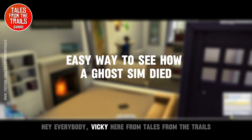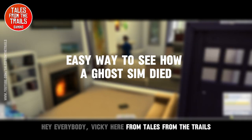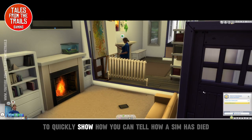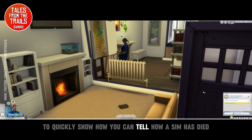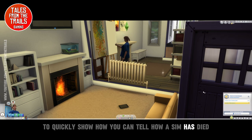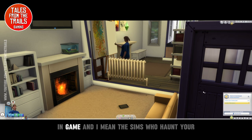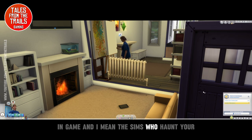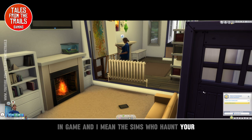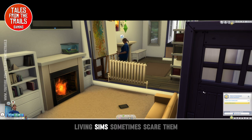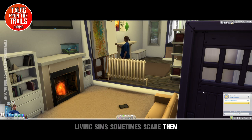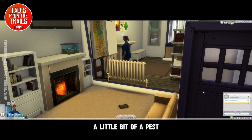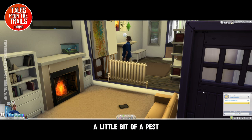Hey everybody, Vicky here from Tales from the Trails. This is a quick video to show how you can tell how a sim has died in game. I mean the sims who — you want your living sims to sometimes scare them, make friends, or just be a little bit of a pest.